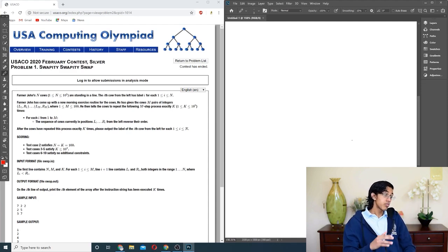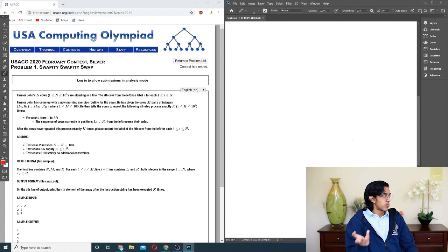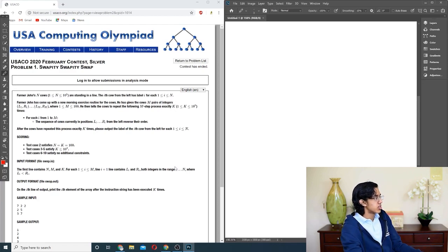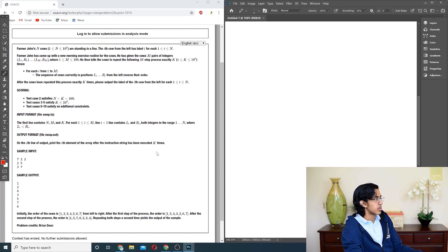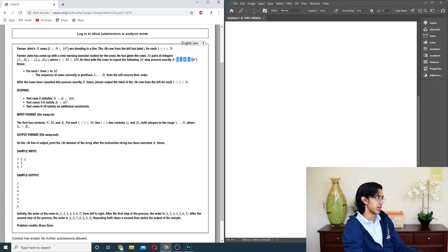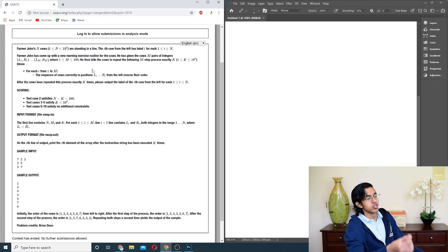He then tells the cows to repeat the following m-step process exactly k times. For each i from 1 to n in the sequence, you reverse the order of a subsequence. After the cows repeat this process exactly k times, you need to output the final labels. So basically you want to repeat this subsequence reversal and see what it ends up as. We're given that n is up to 10^5, so we can't do anything too large. And k is up to 10^9, but m is less than 100.